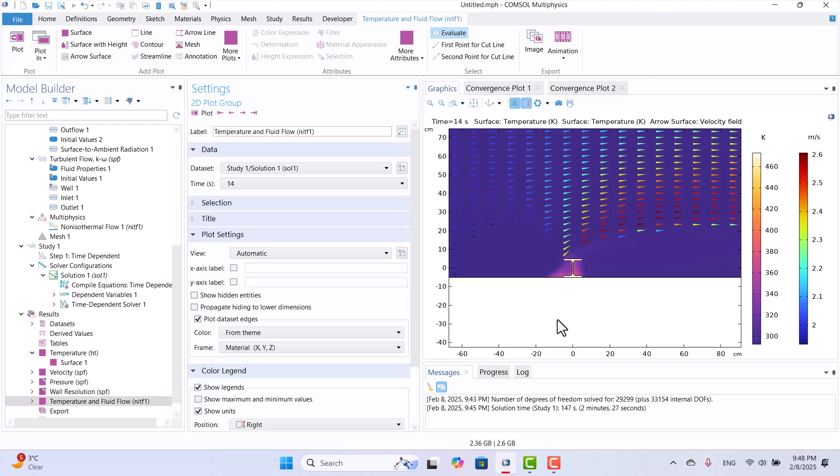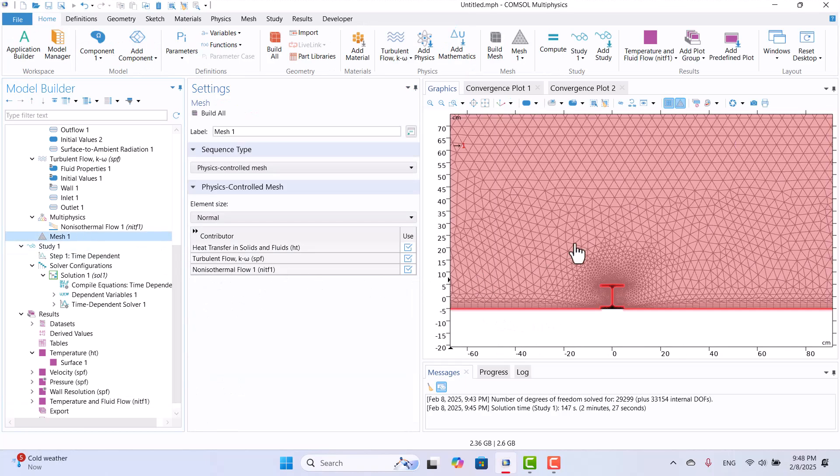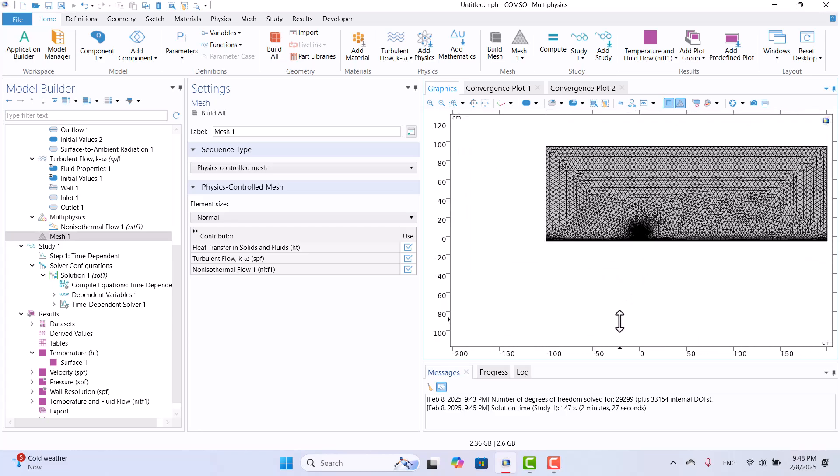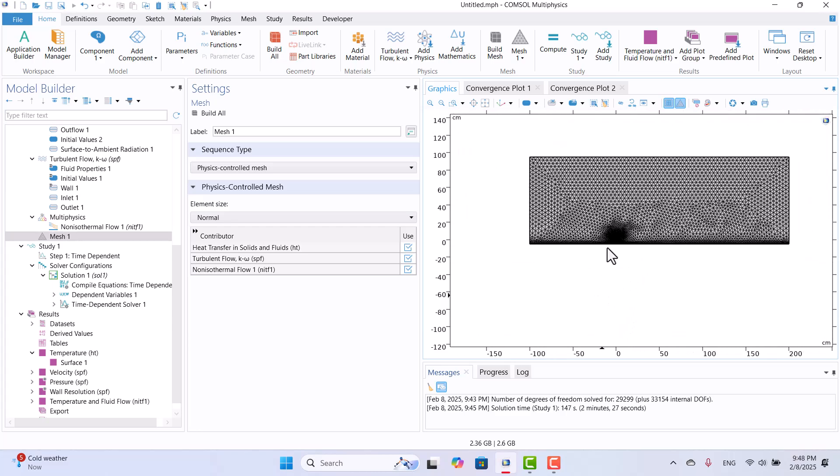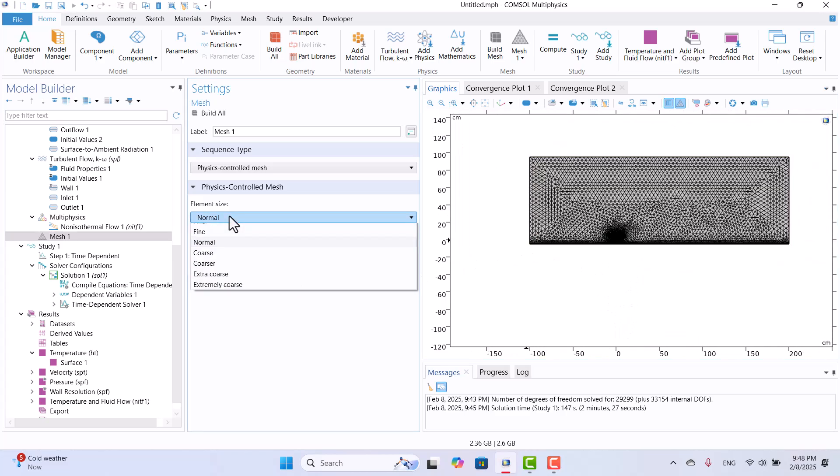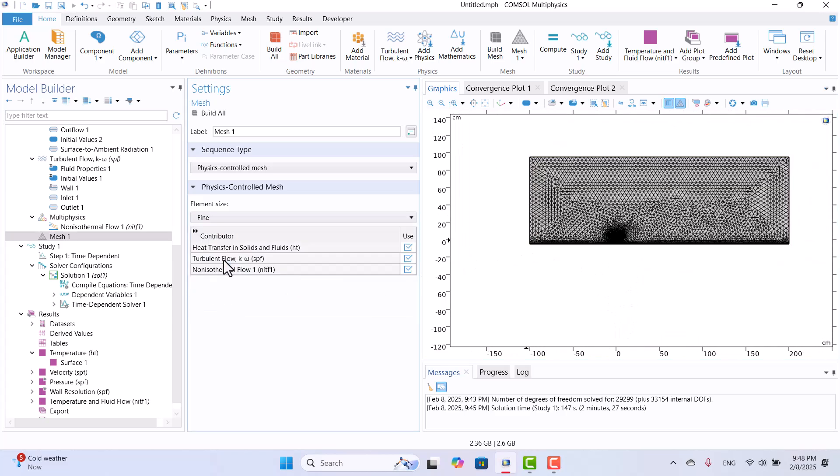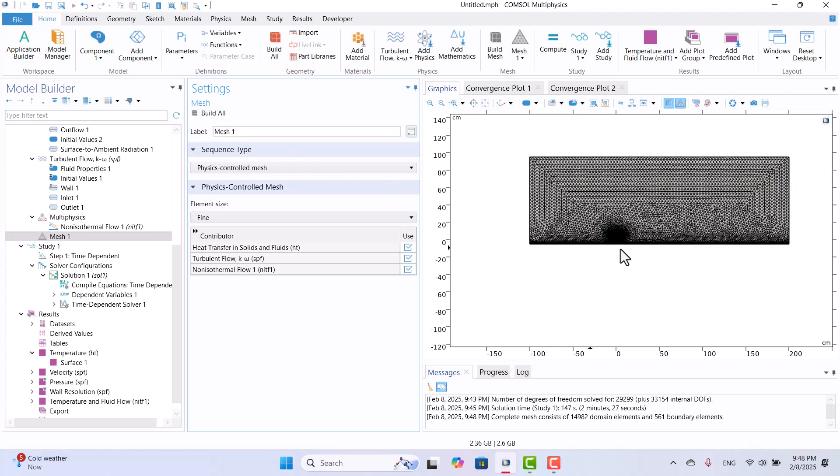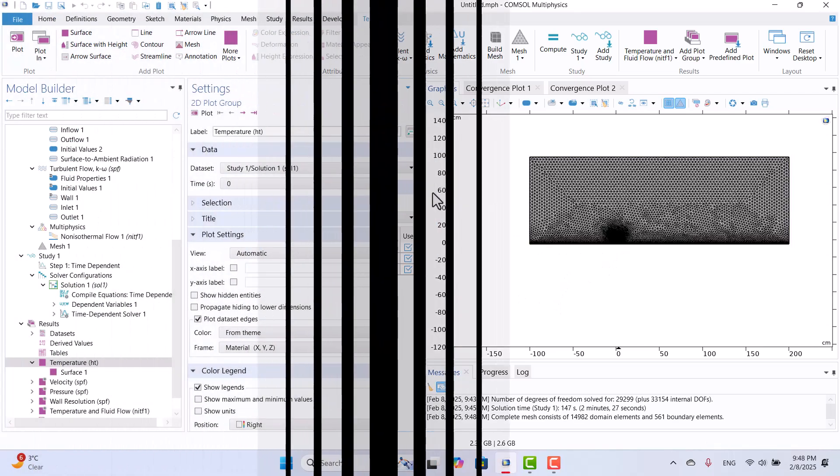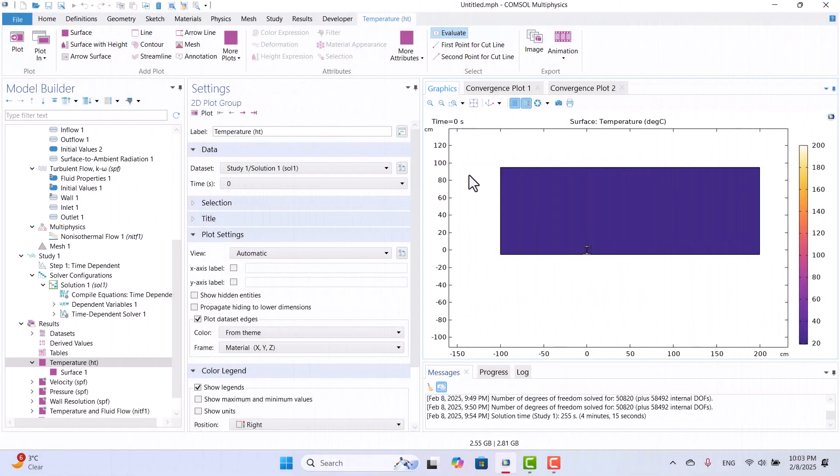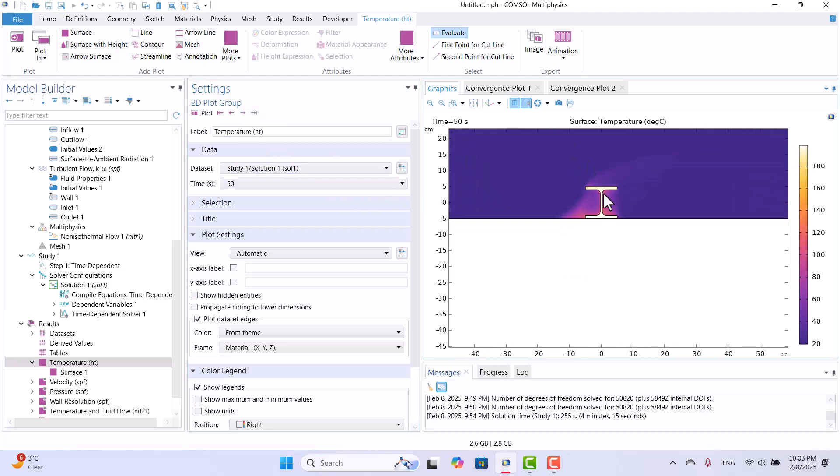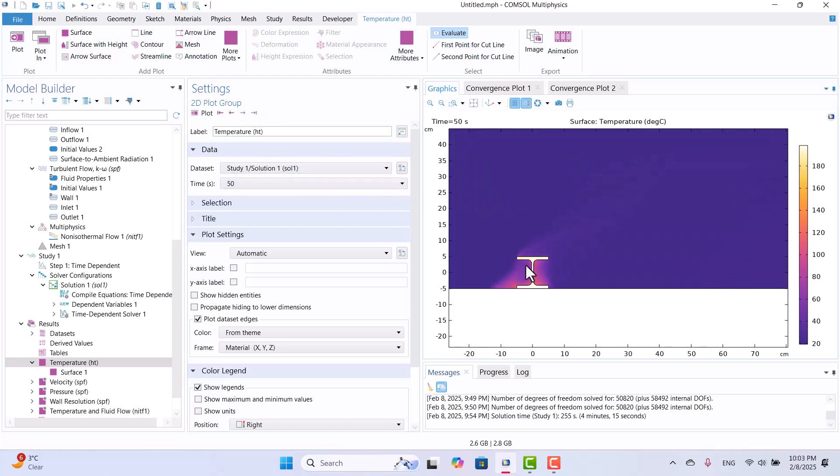Let's take another look at the mesh. The current mesh appears slightly coarse, so I will change the setting from Normal to Fine, click Build All, and solve the model again. After recomputing, we can observe a smoother temperature distribution in the downstream region.